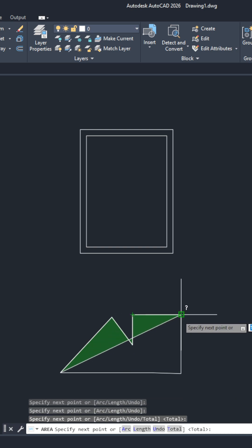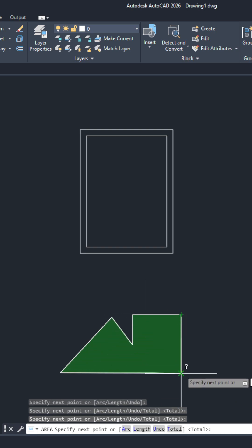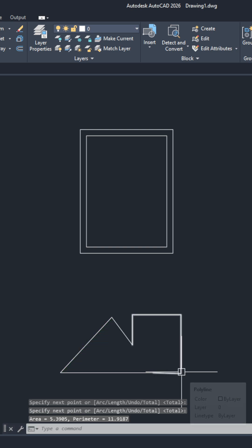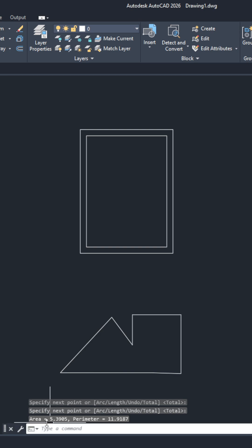We do so until we have covered the whole interior of our shape. Once done, hit enter and as you see here, we are told that our area is 5.39 square meters. But for shapes where the lines are merged together, joined together, or where it's a polyline, the process is much easier.